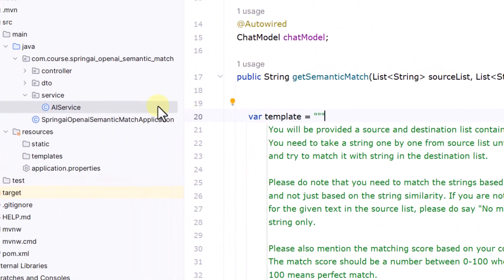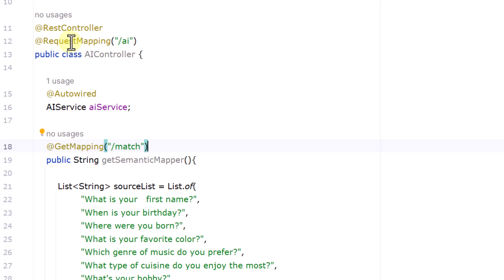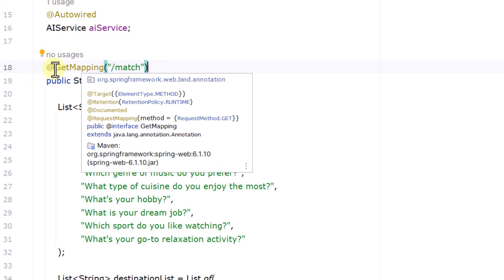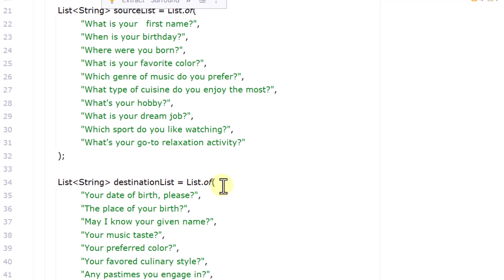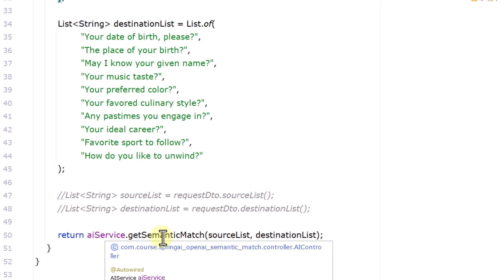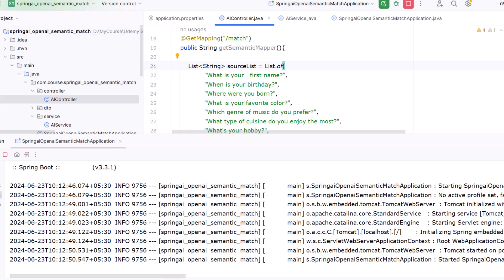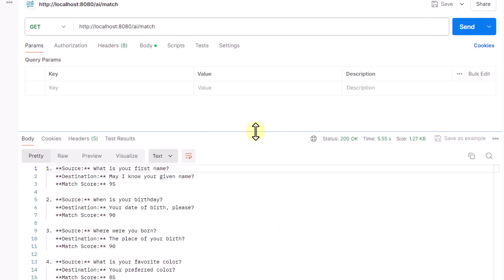With the service class defined, we go to the controller. I've defined AIController as a RestController with request mapping 'ai', auto-wiring the AIService. I defined a GET endpoint with a method that passes in our hardcoded source and destination lists — for example, 'What is your first name?' matched against 'May I know your given name?', with some intentional extra spaces added. We call aiService.getSemanticMatch() and pass the lists. The code is now up and running.